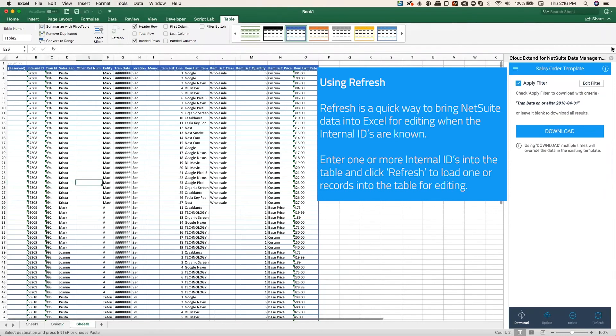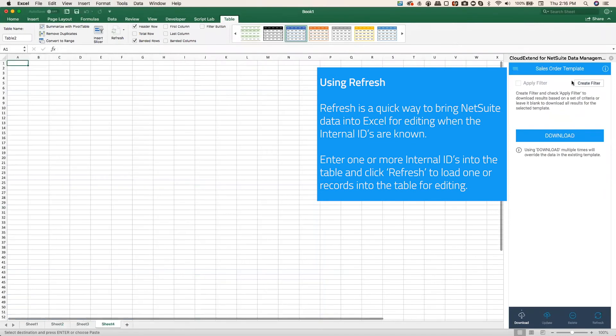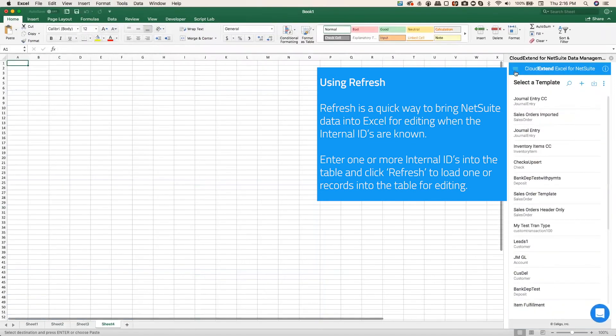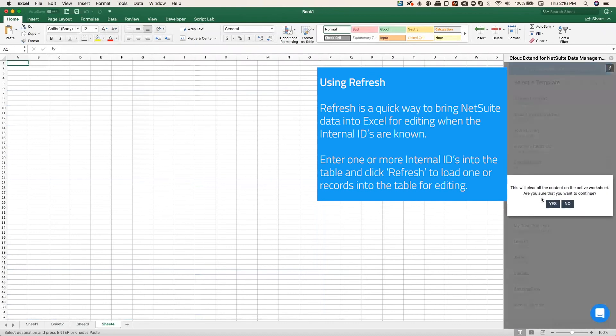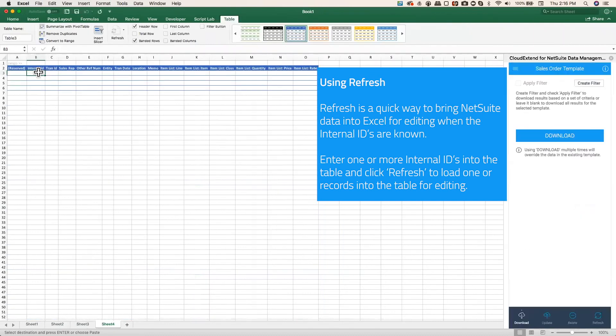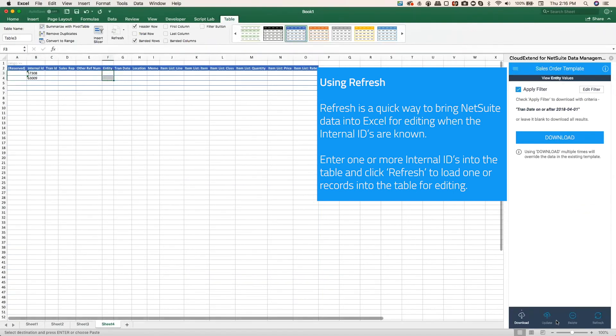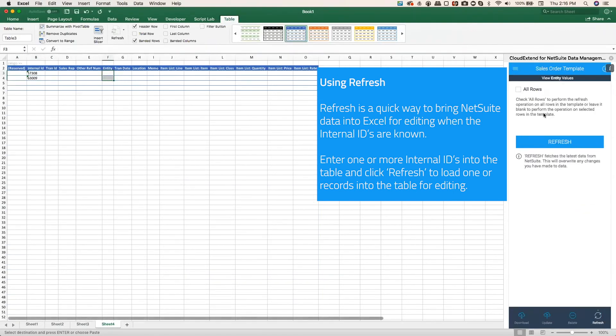Copy them to my clipboard, and I'm going to load a new sheet. I'm going to load the same sales order template. I'm going to paste those two internal IDs right here. Using refresh, I'll select the two rows, and I'm going to click on refresh.